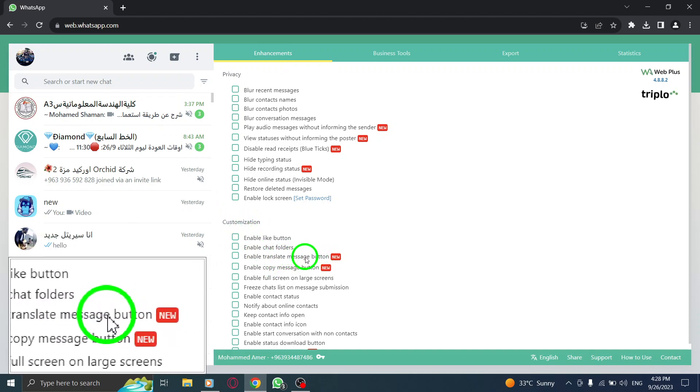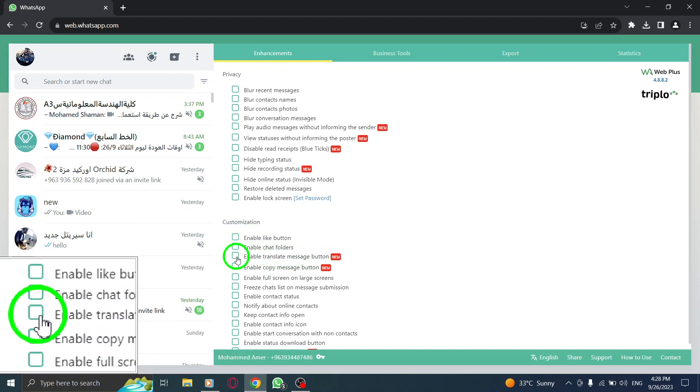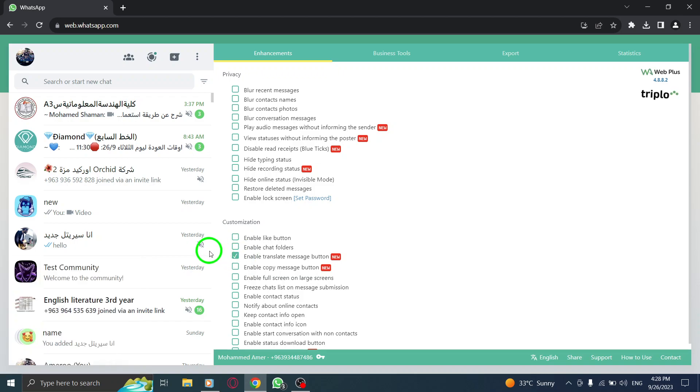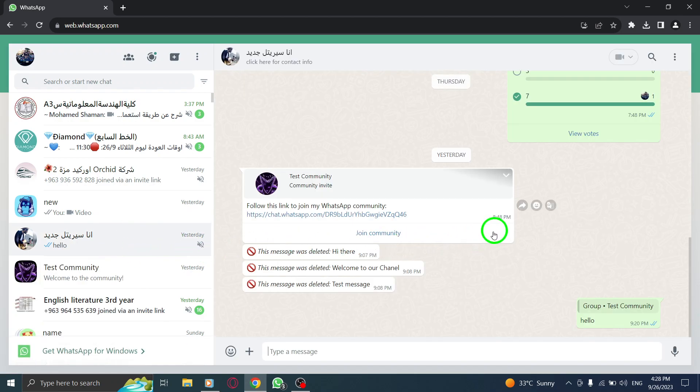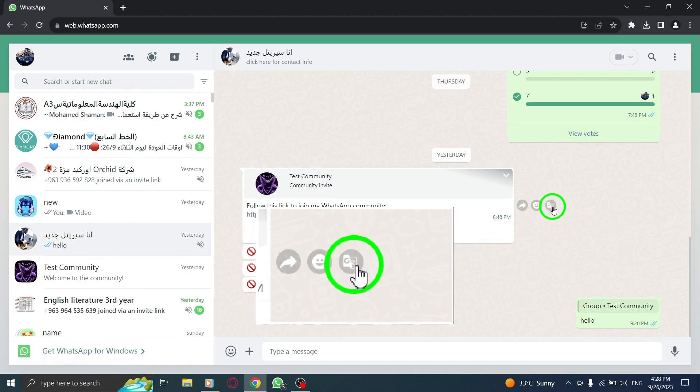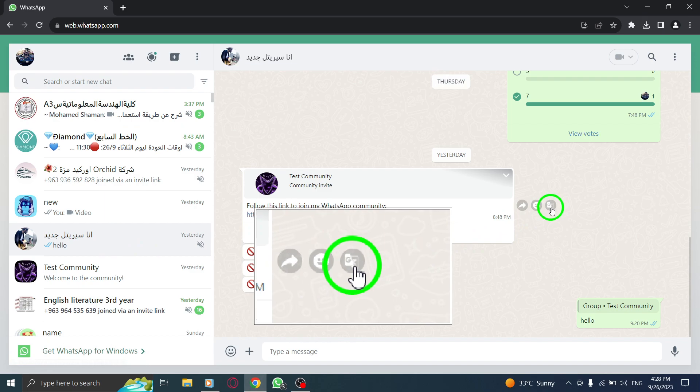Step 8: Now, navigate to the desired message and you will notice a small Translate button next to it. Click on the button to translate the message.